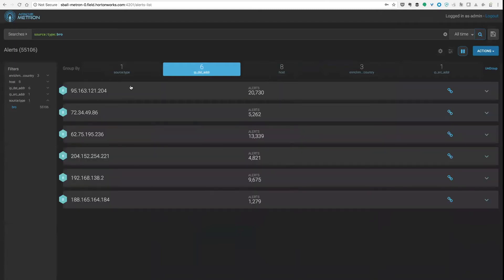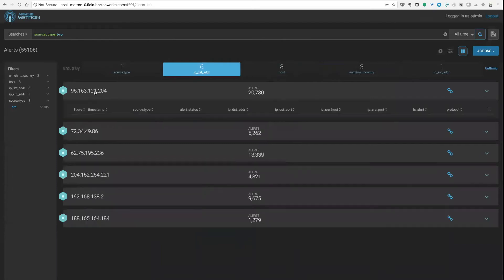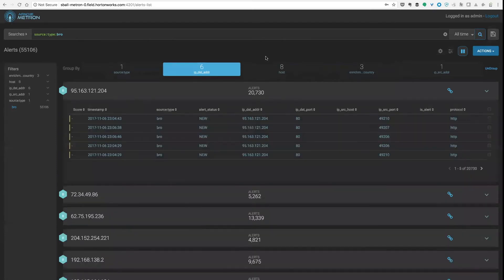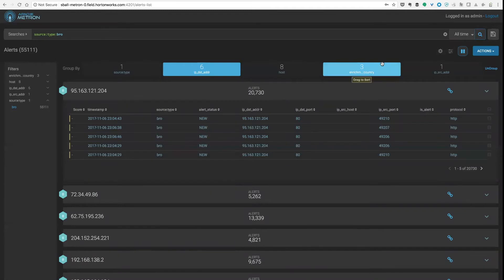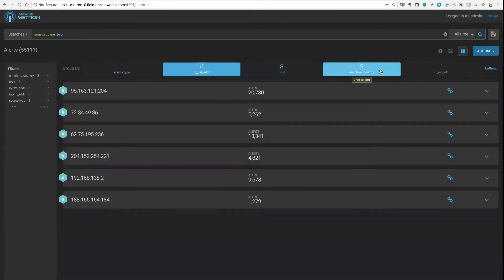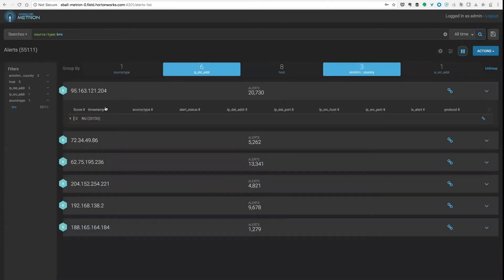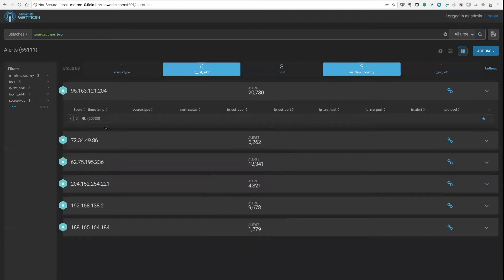So what this is going to show me is now all those alerts grouped for an individual host. I can also then provide subgroups of that. So if I have a look at the country that's been enriched against those, then I can see this way around it doesn't make a whole lot of sense because most IP addresses are only going to come from one country.